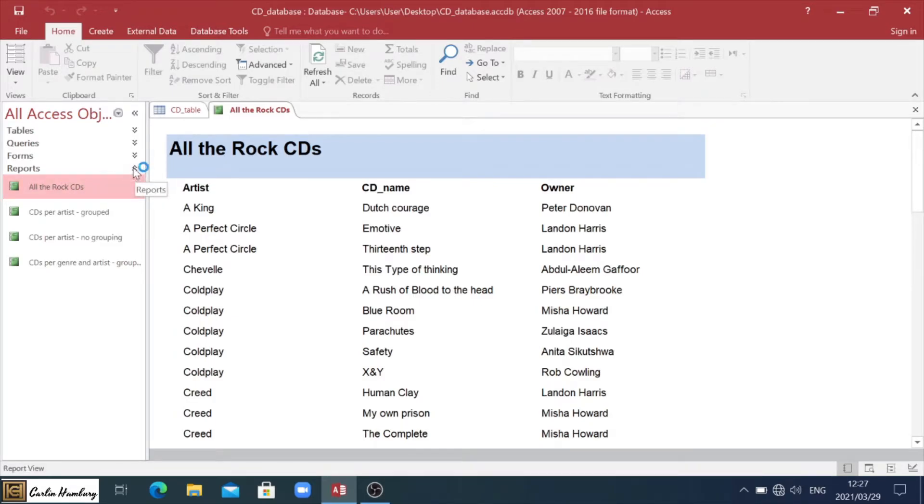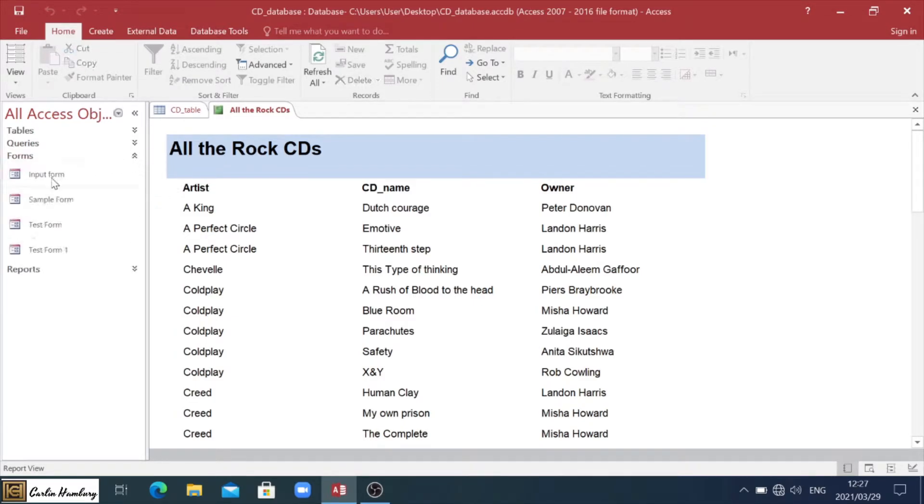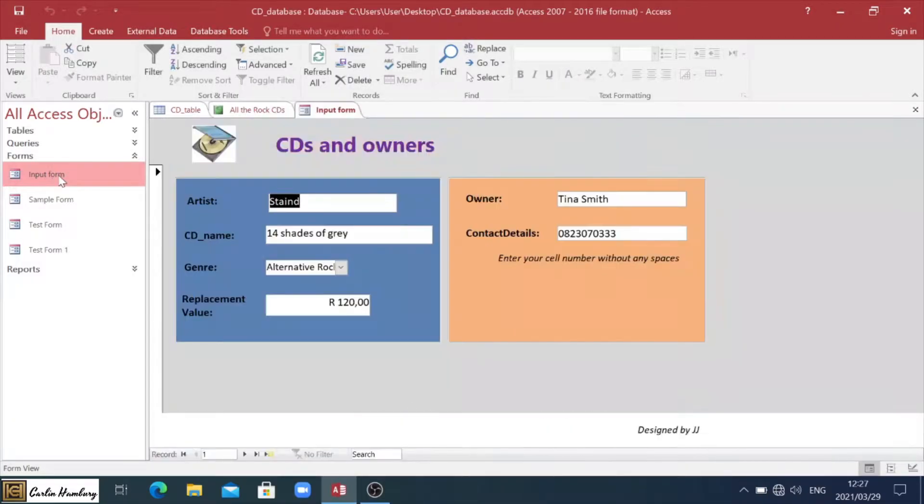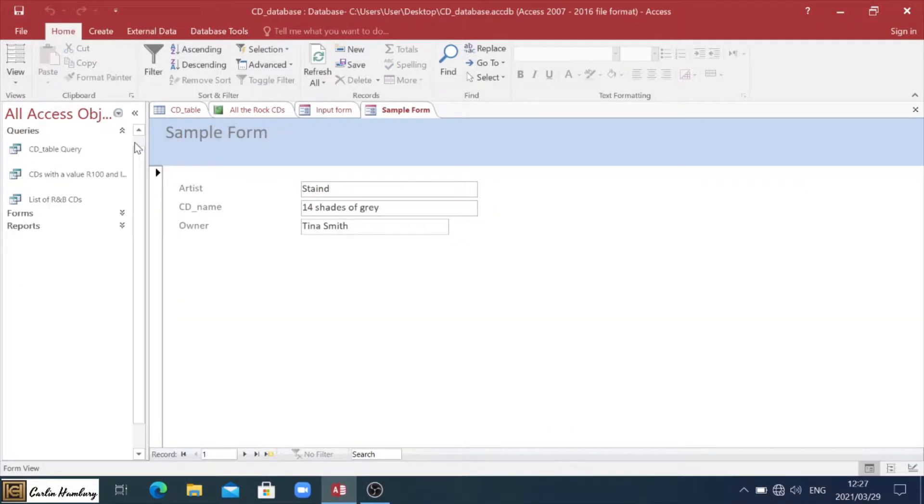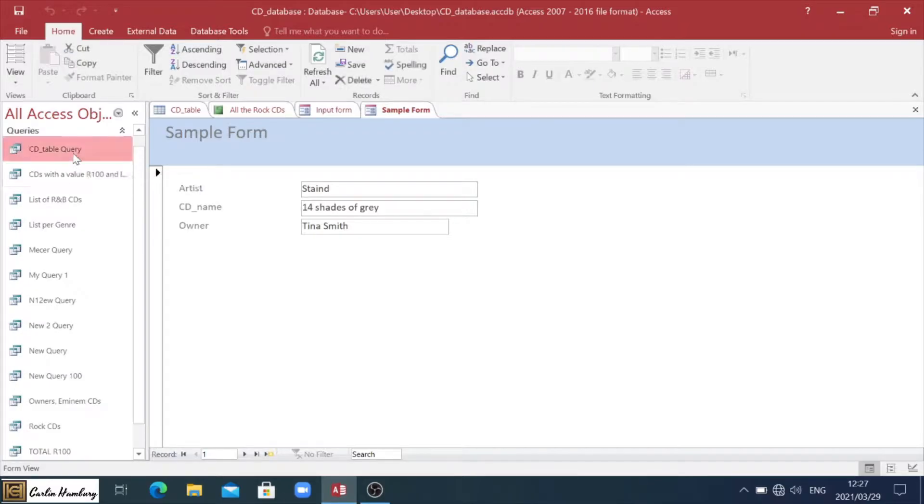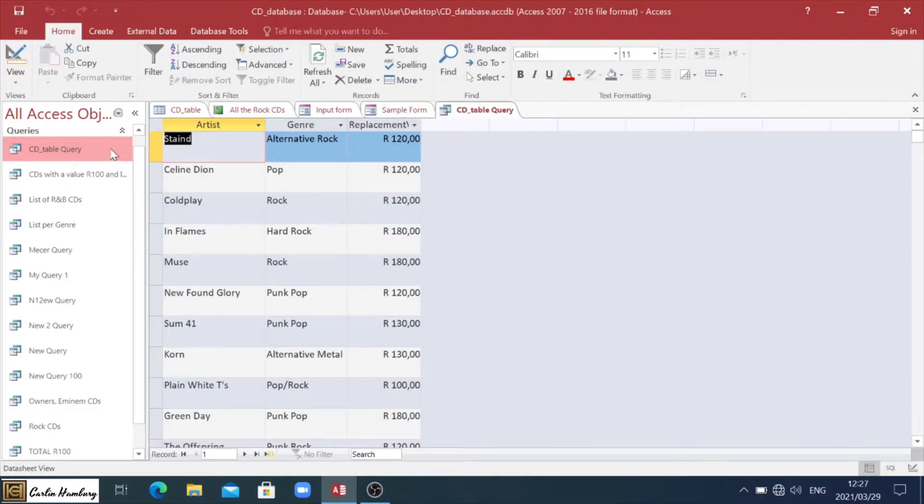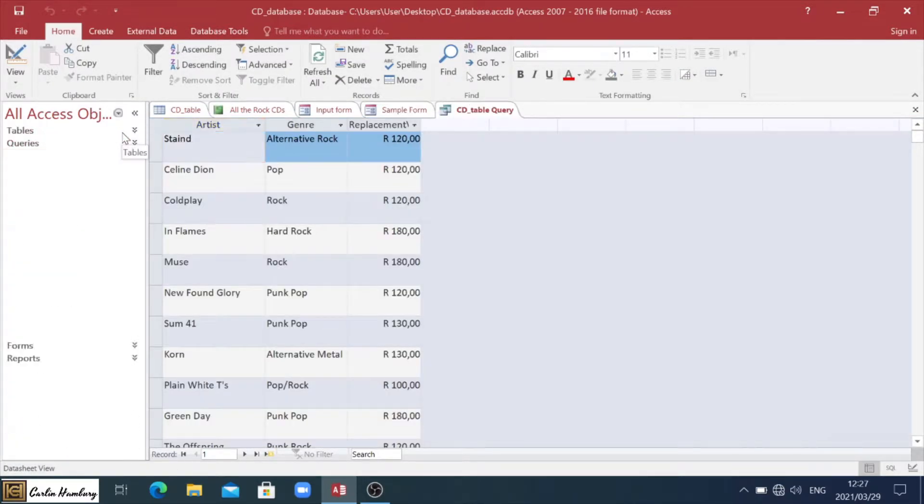This is just an example of what our report looks like. We can see the form can have a slightly different layout. And then our query has a different layout to that as well.